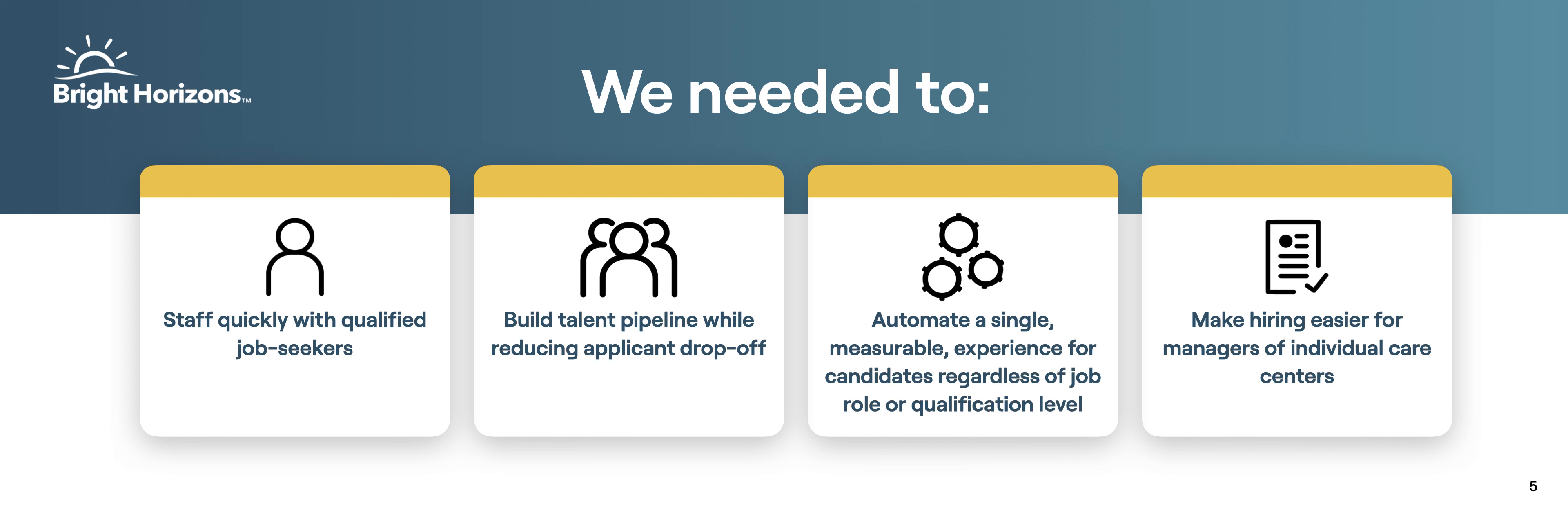Obviously there's a lot of challenges that came along with that. Can you kind of talk about some of the things that you felt you needed to do as a TA team to help cope with those challenges? I think the most important thing for us was we had to find qualified teachers, and we had to find them as quickly as possible.